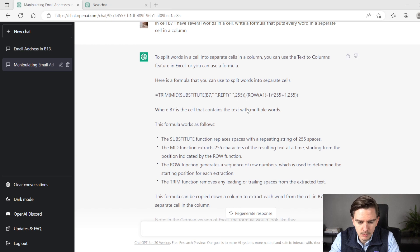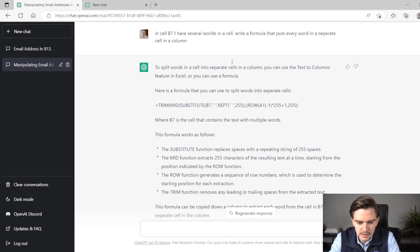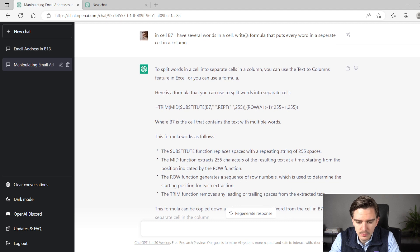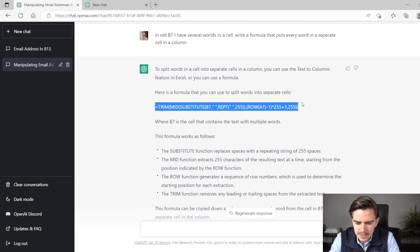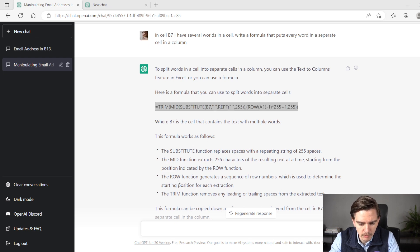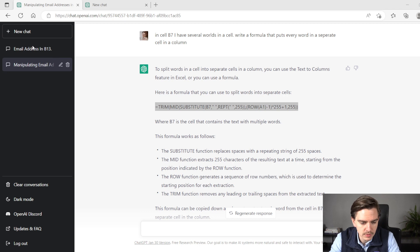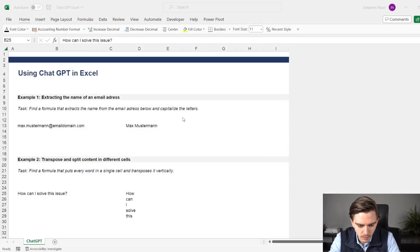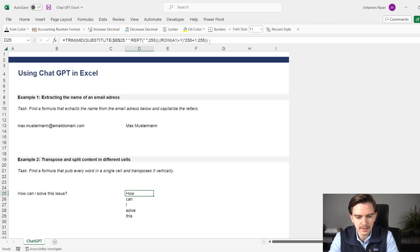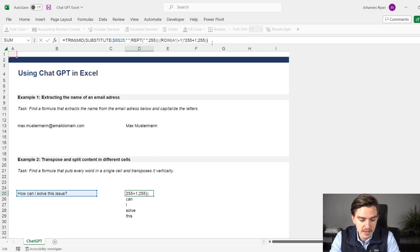If you take a look at my request, I asked ChatGPT that I have several words in cell B and asked it to write a formula that puts every word in a separate cell in a column. It gave me a formula — quite a complicated one — and also gave me a little bit of background about how the formula works. I then experimented with it and tried to plug it into Excel. If we take a look at it, you can see this formula worked. This is exactly the formula that ChatGPT gave me.